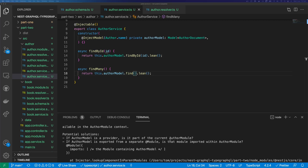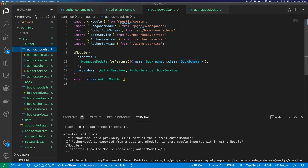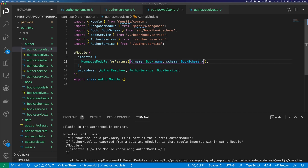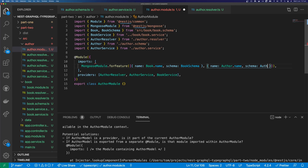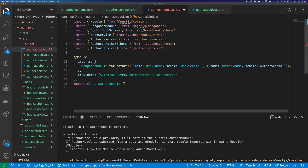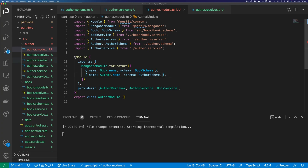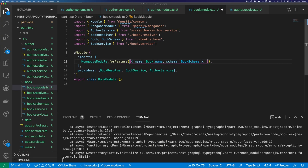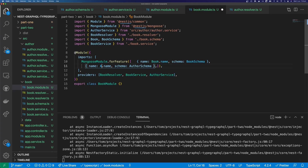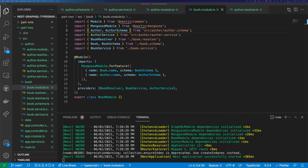We have a message telling us the author module needs to know about the author model. Come into the author module and copy the object for our book model, repeat it, and call it Author with Author.name and AuthorSchema. While we're here, let's do the exact same thing for the book module — it's going to need to know about the author model, so we import the Author object and the AuthorSchema. And Nest.js looks happy.